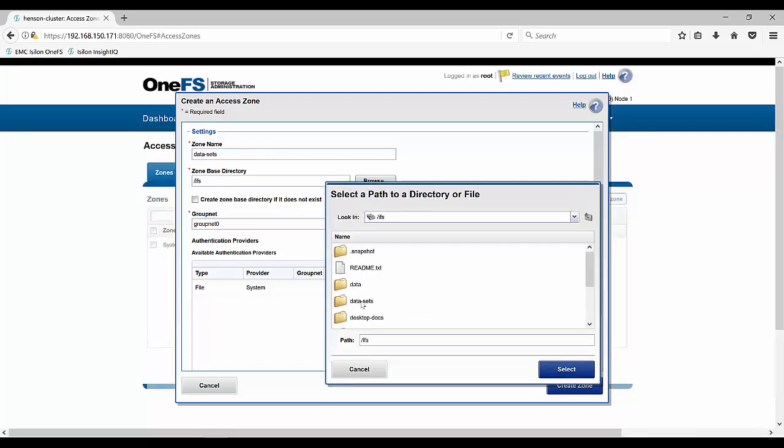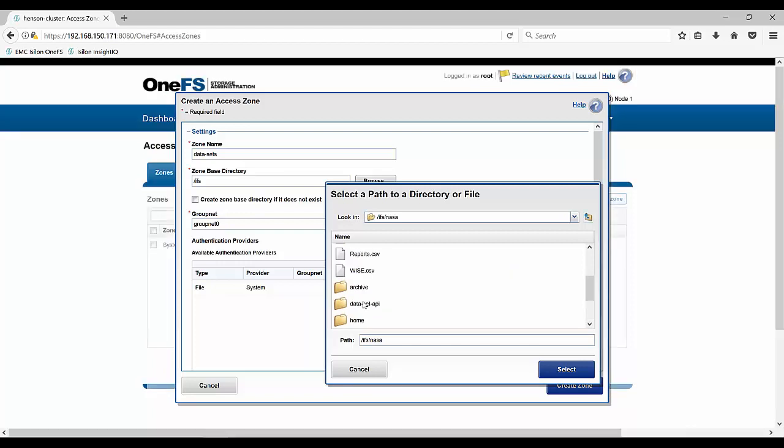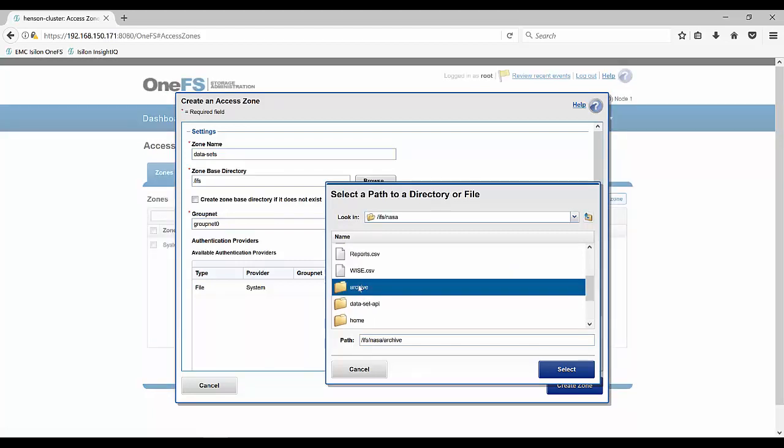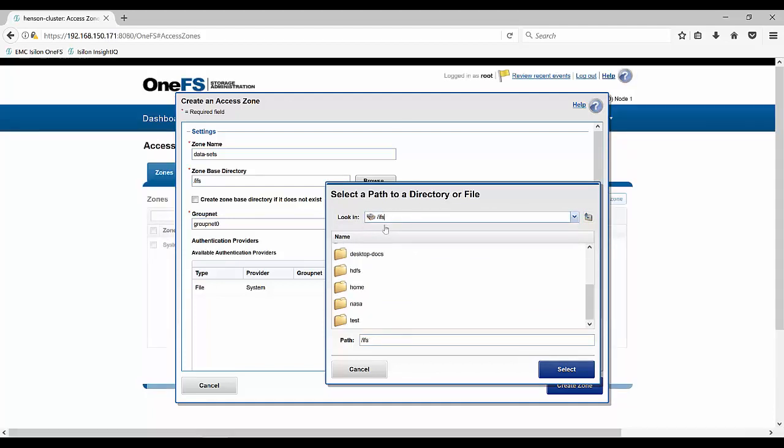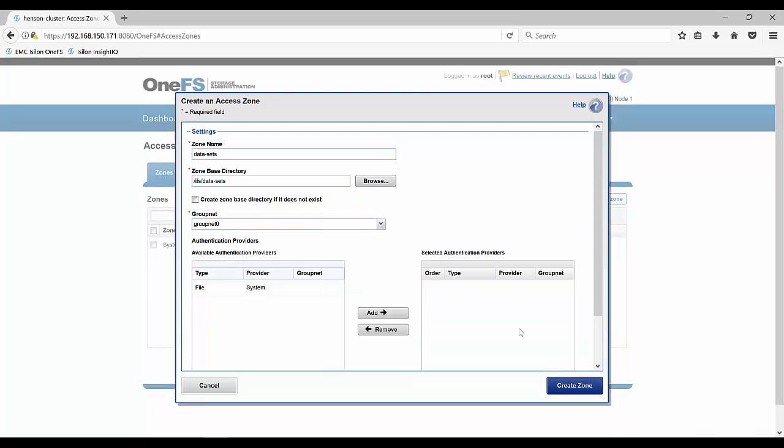And then now we'll want to choose that path. And so one thing to keep in mind when we're creating these access zones and choosing our paths is we want to make sure that we're not overlapping our directories. So for instance, if we wanted to create an archive access zone from our NASA directory, we still wouldn't want to have that NASA directory in another access zone as well. That would create an overlapping one. So let's just stick with our data sets.